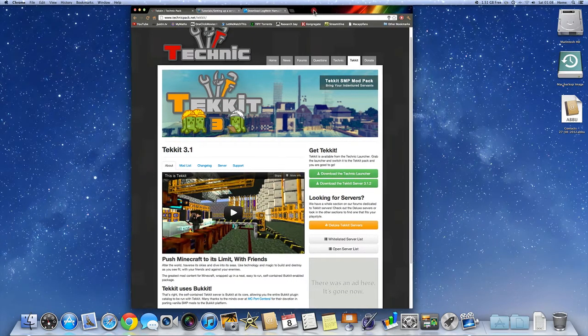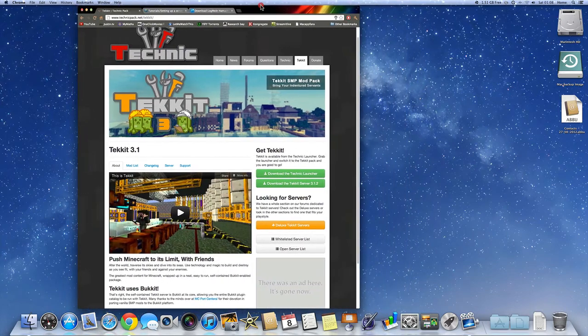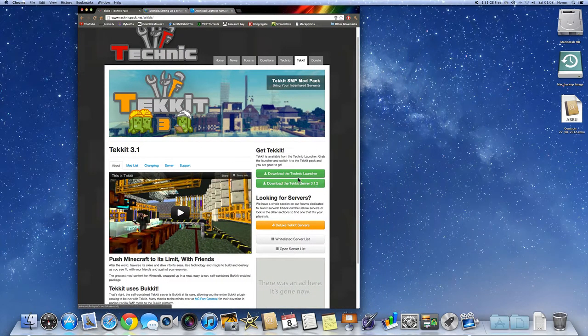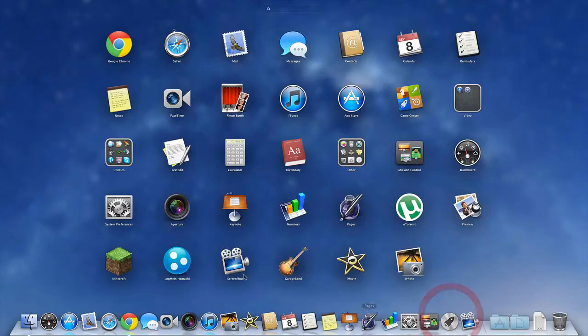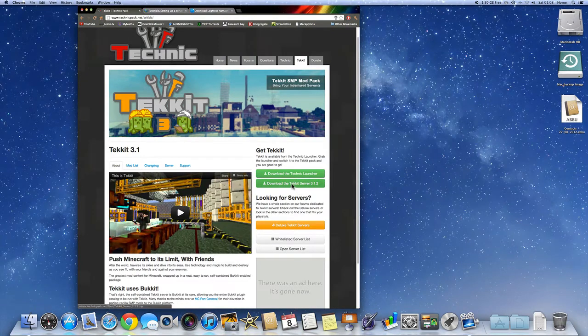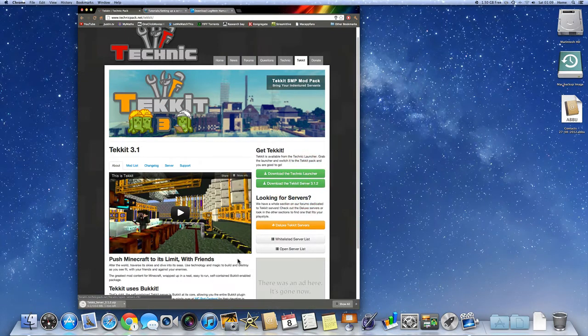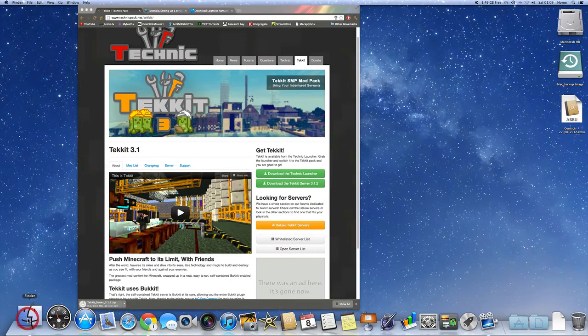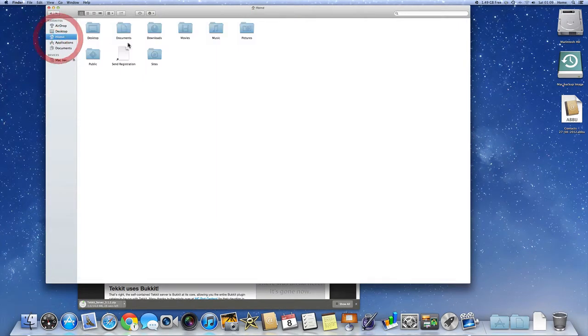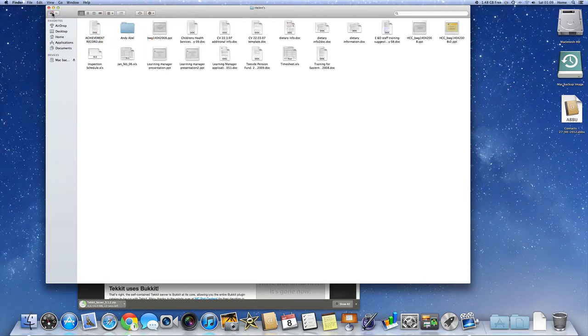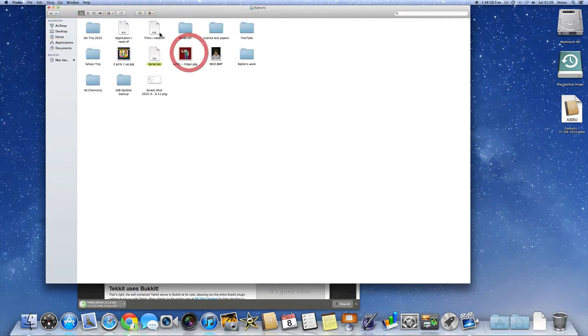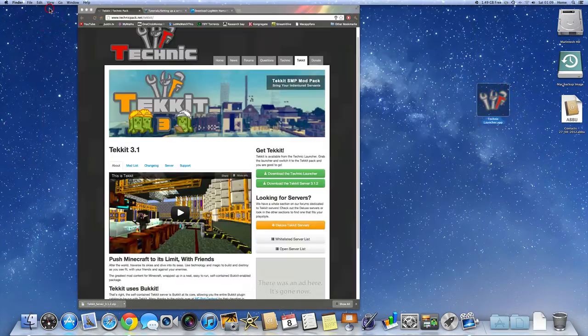Now this is the launcher that will enable you to launch the Tekkit server and to play it. So you can't really use the Minecraft normal launcher. It will not work, so don't try it. And you're going to download the Tekkit server. So I'm going to download this. I've already got the Tekkit launcher, so here it is.